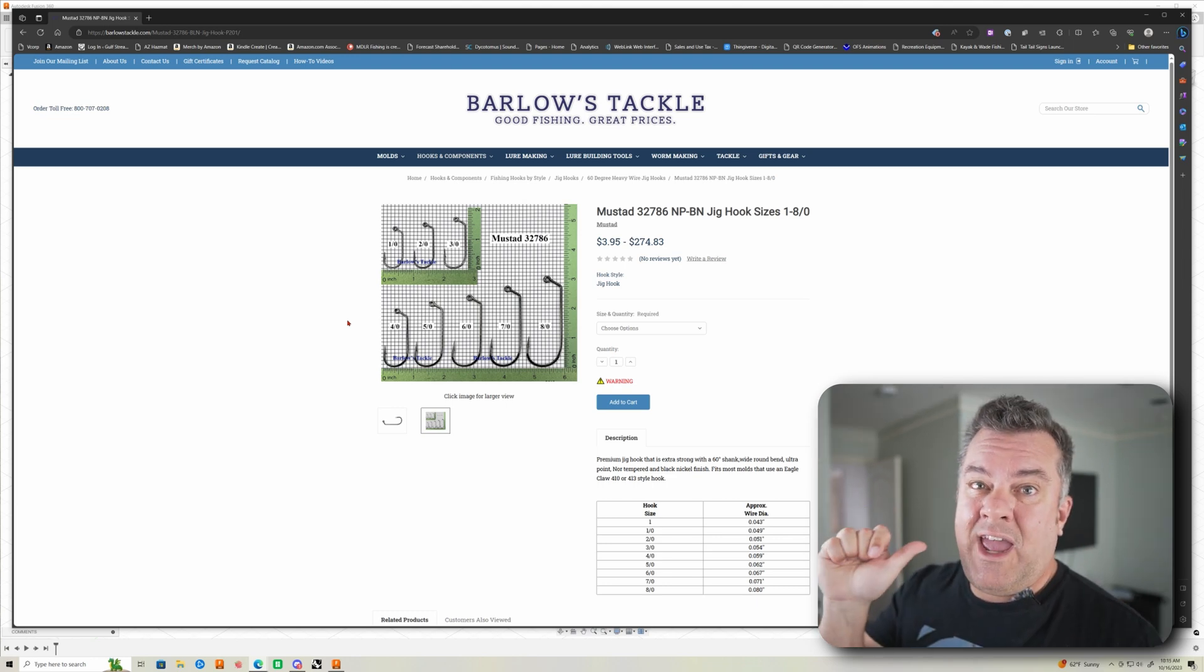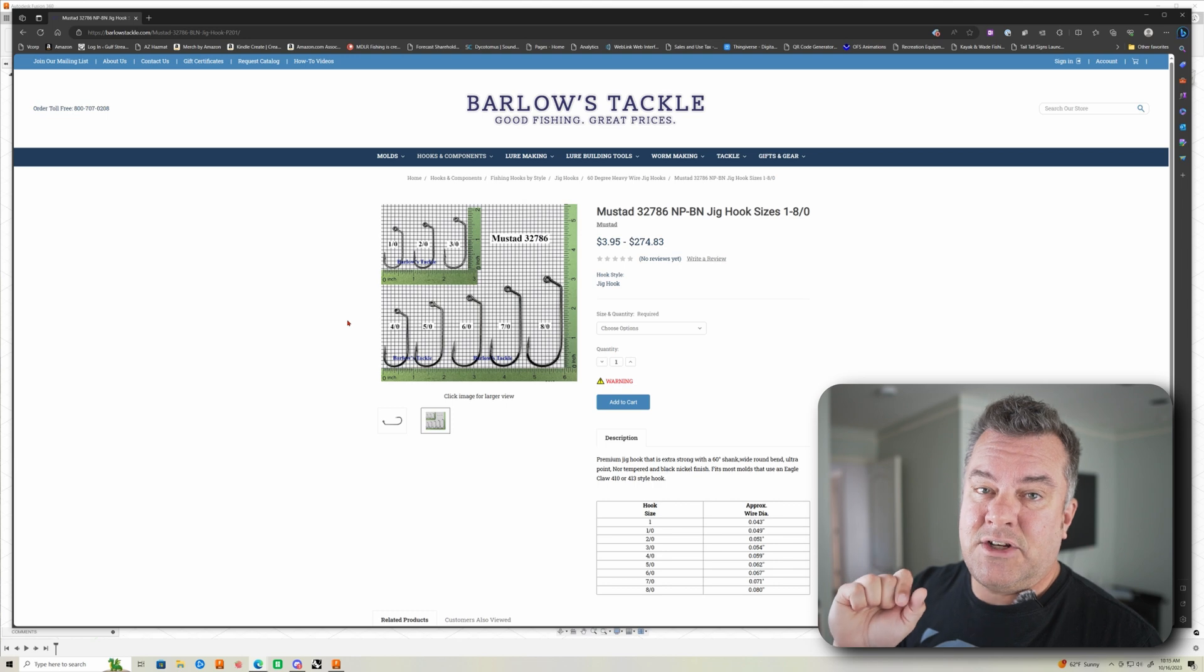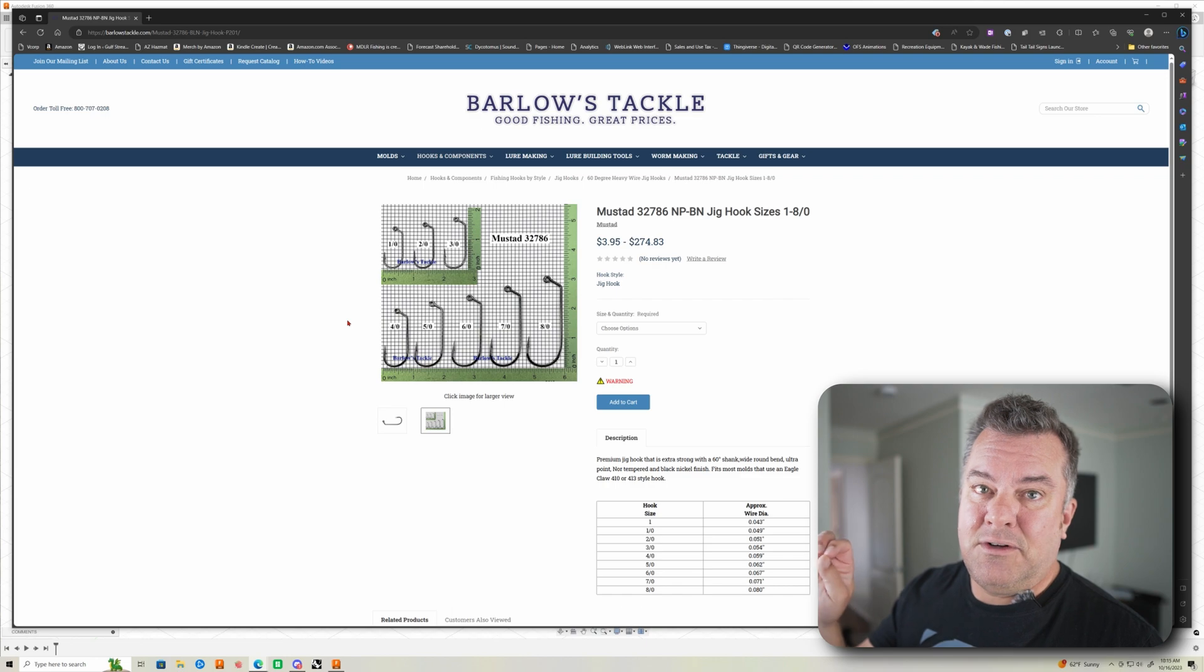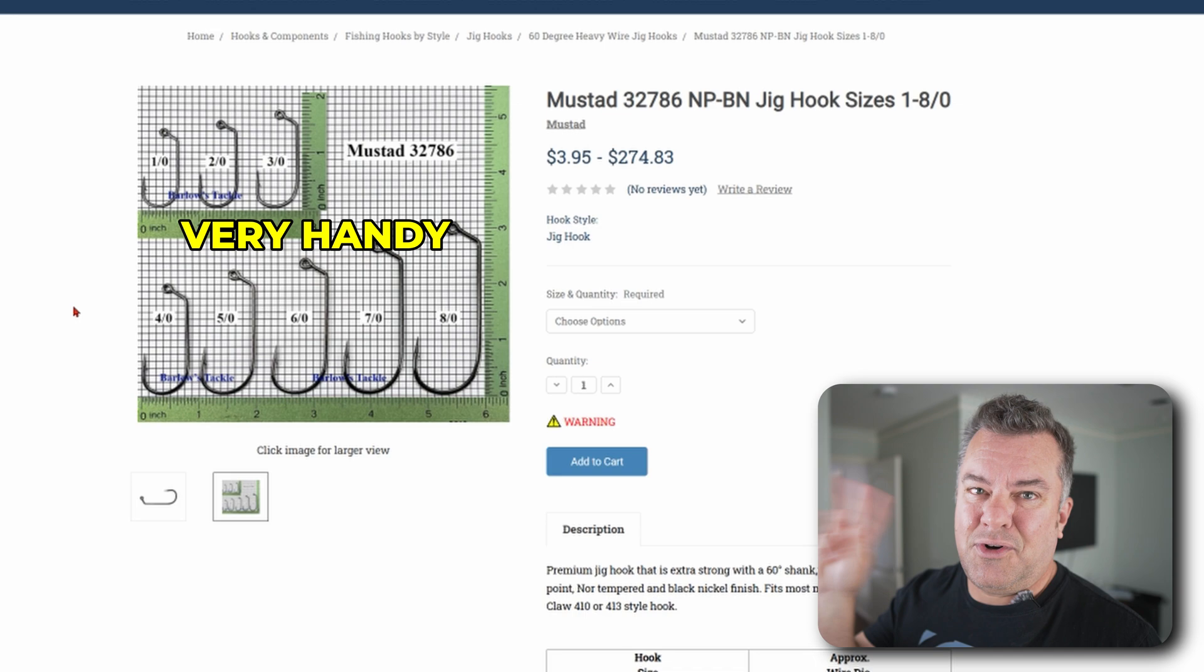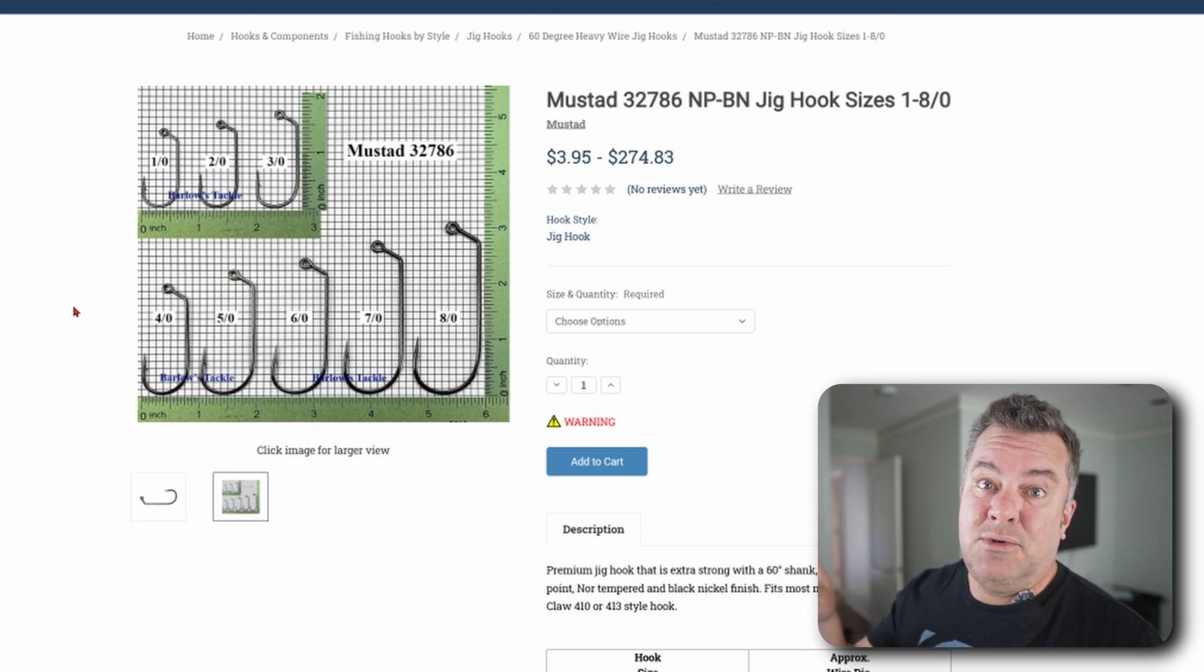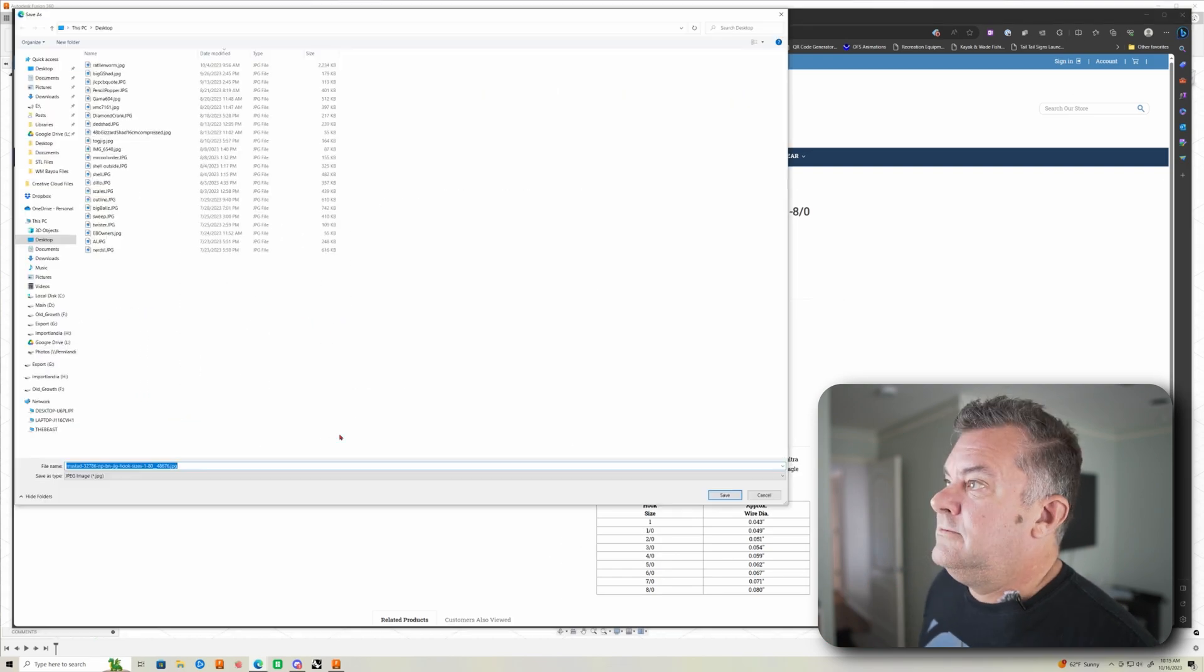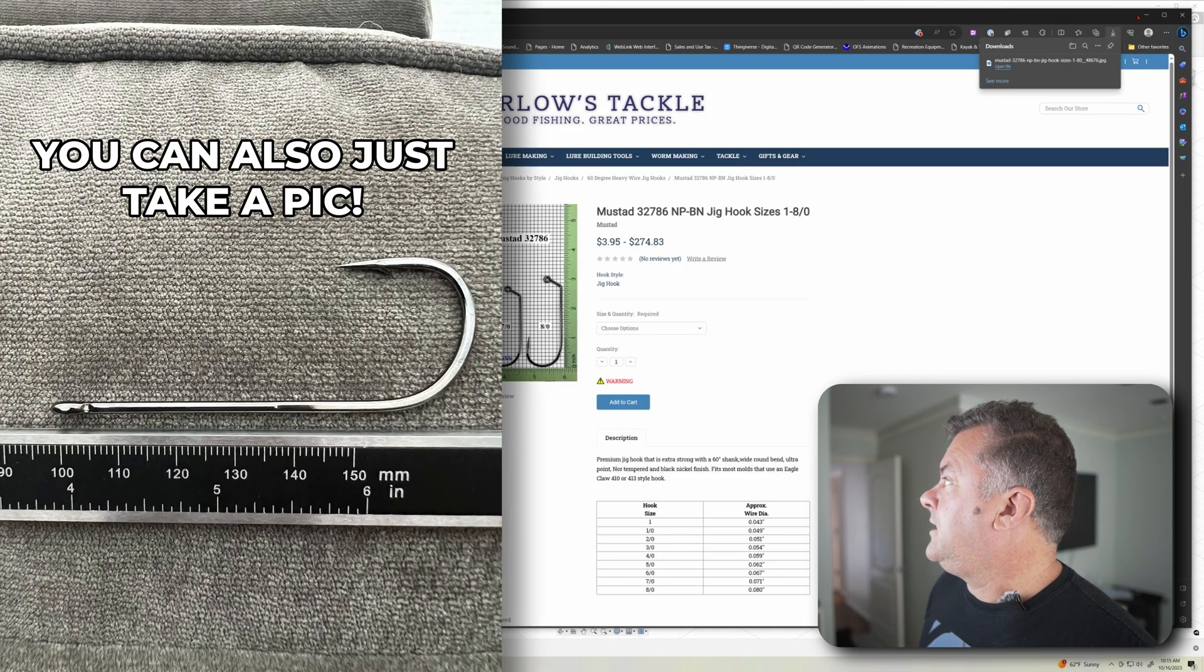You need a known measurement in the picture. So I'm going to use a photo from the Barlow's catalog. They do an amazing job of having most of their hooks with photos next to a ruler. So we're just going to grab that. Save the image. We're going to throw it on the desktop.